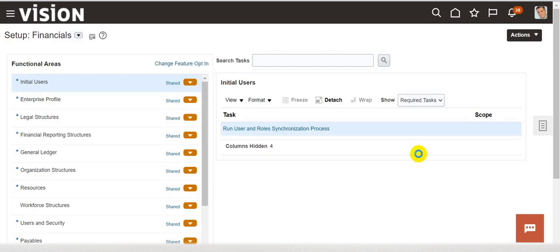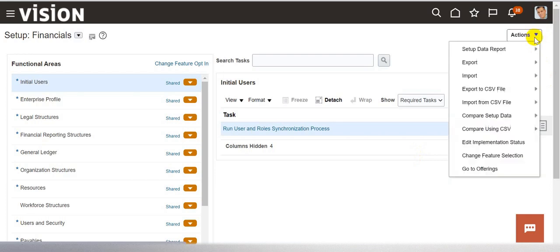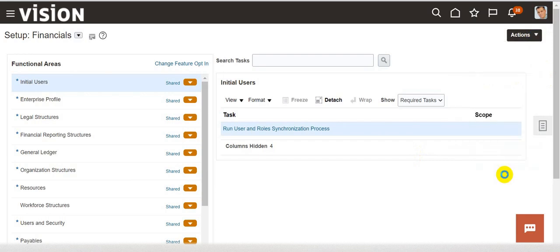In the Setup and Maintenance section, you will be able to see on the top right section there is an action button. If you click on the action button, in the last option, you will see the Go to Offerings button. Click on that.